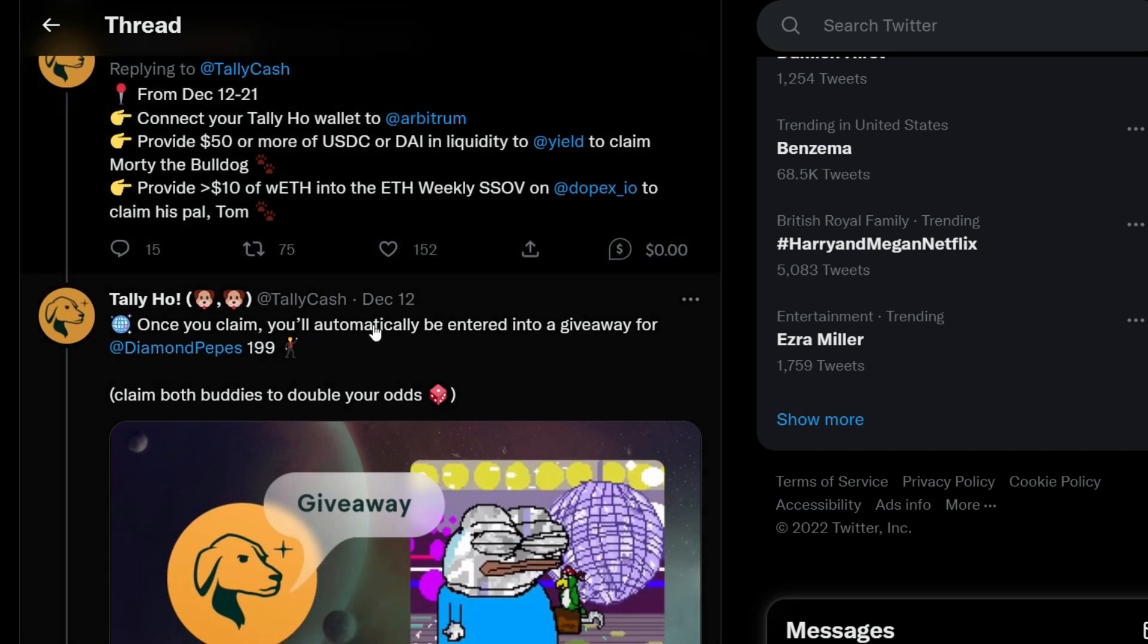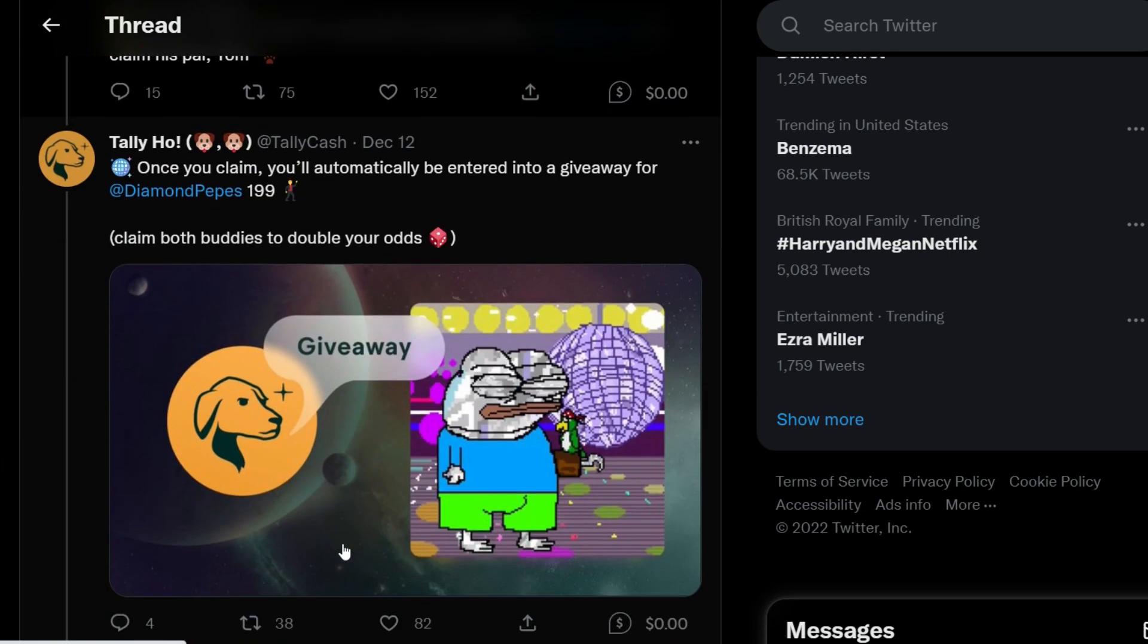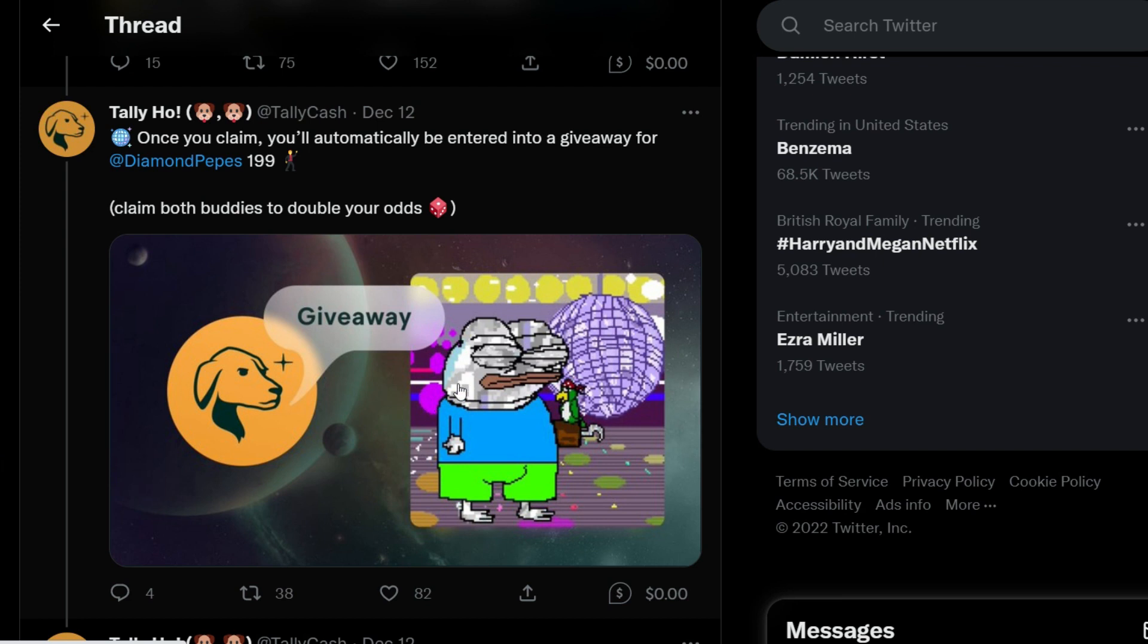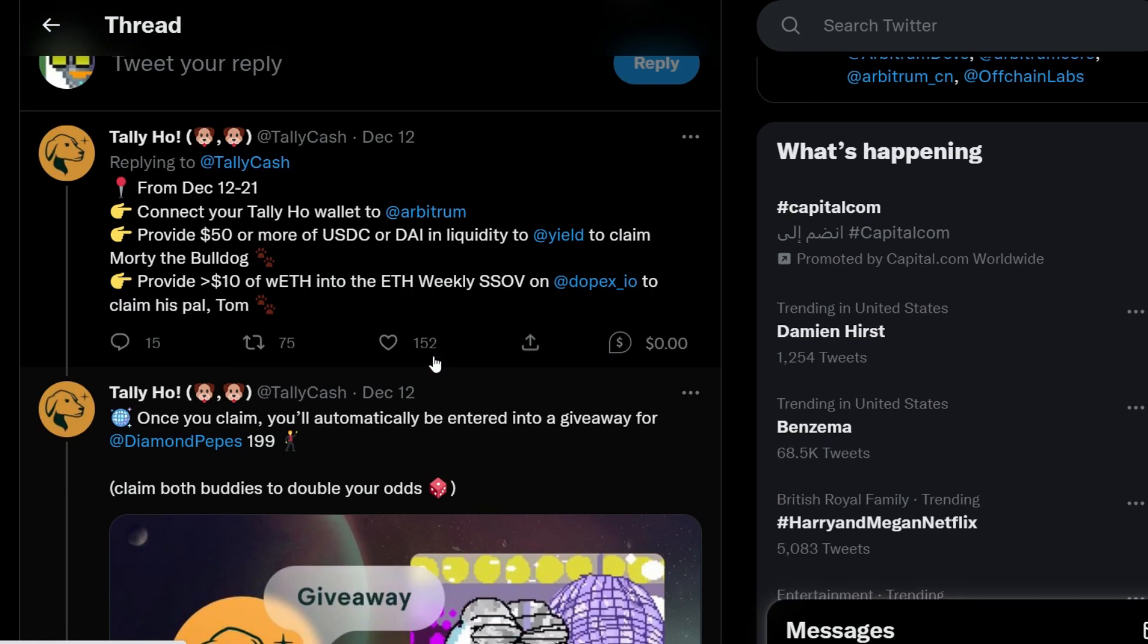And once you claim, you'll be automatically entered into a giveaway for a Diamond Peps 199 NFT which is what you can see right here.